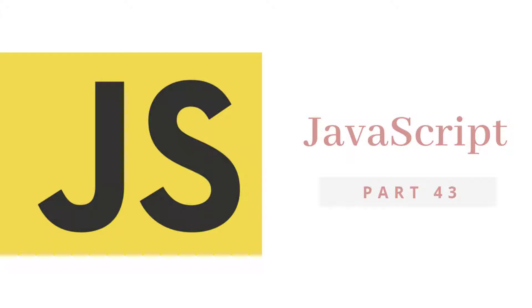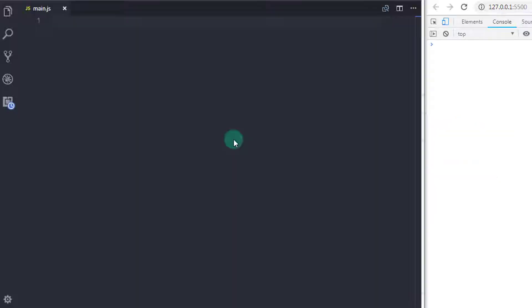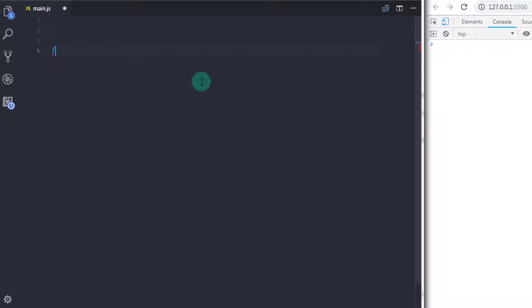Hey everyone, welcome back to JavaScript tutorial. In this tutorial, we will take a look at the map function. We will understand where to use it and how to use the map function in the program.